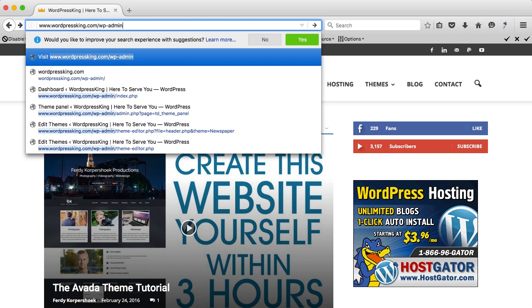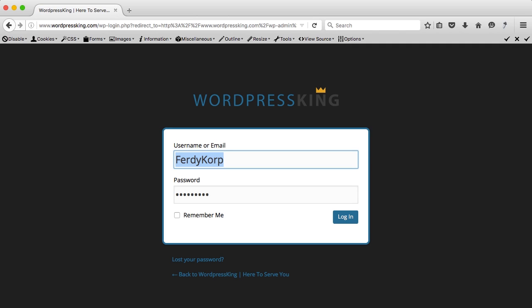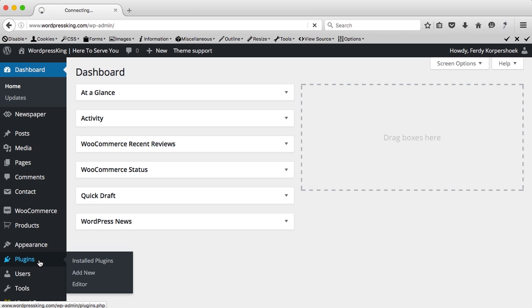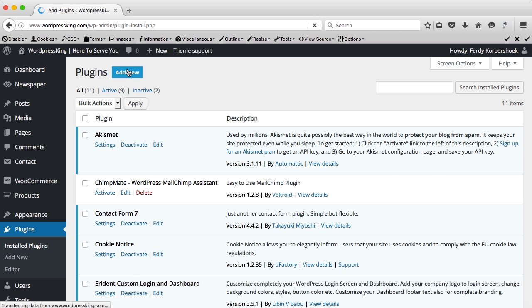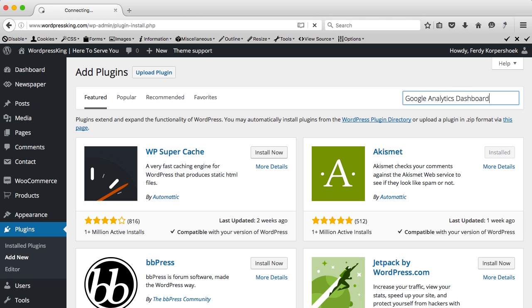So, we have to login to wp-admin, login and now we go to plugins, add a new one and I say Google Analytics dashboard and press enter.